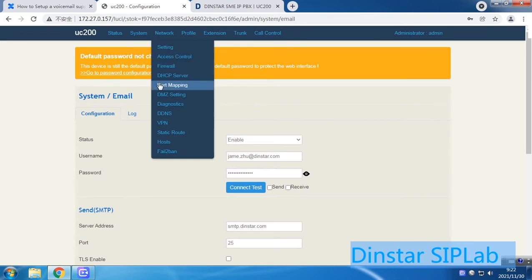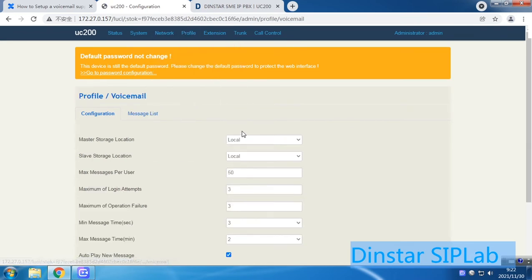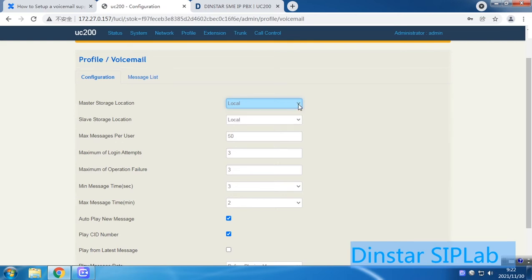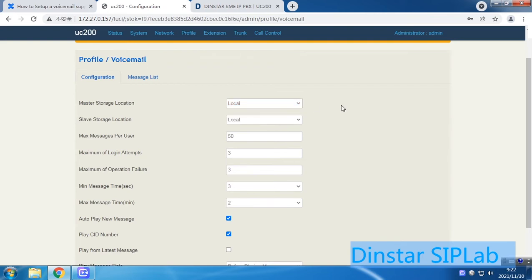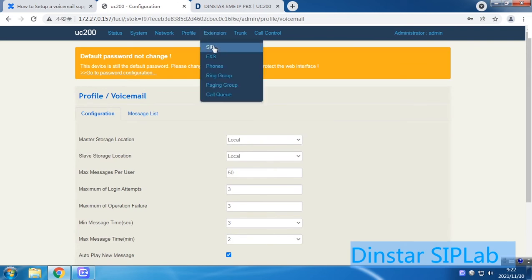After that, you can go to the voicemail settings to check the configuration. Here is a very key point the customer has to know: you have to set your disk, hard disk, or SD card as the storage location. If you have an external device or storage connected, you can select it from here. Make sure you save your voicemail files in the right place, then go ahead and save.